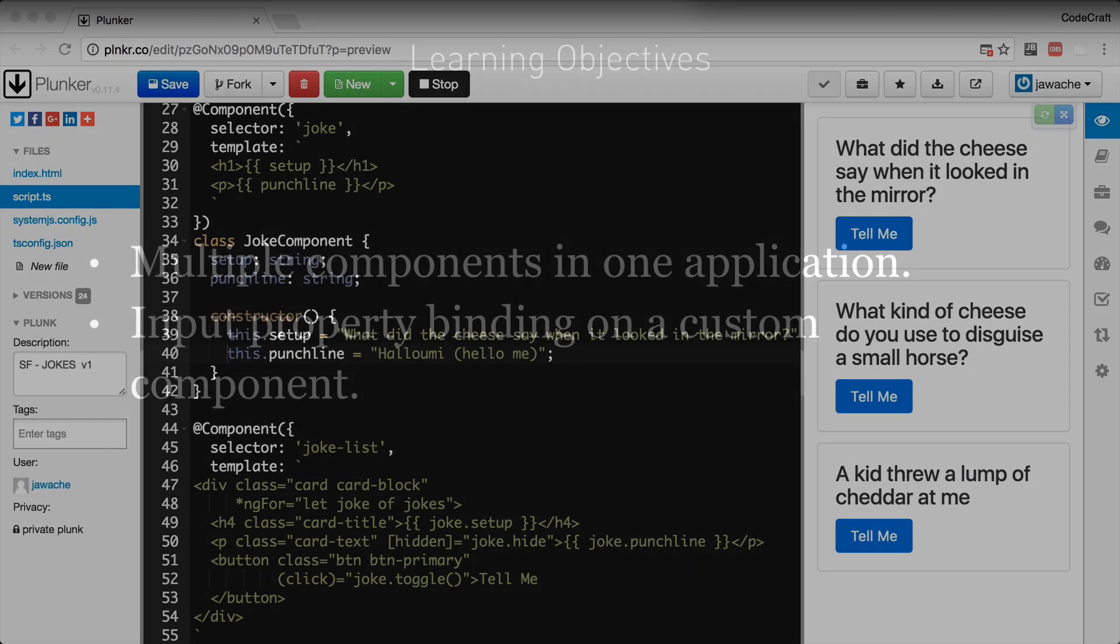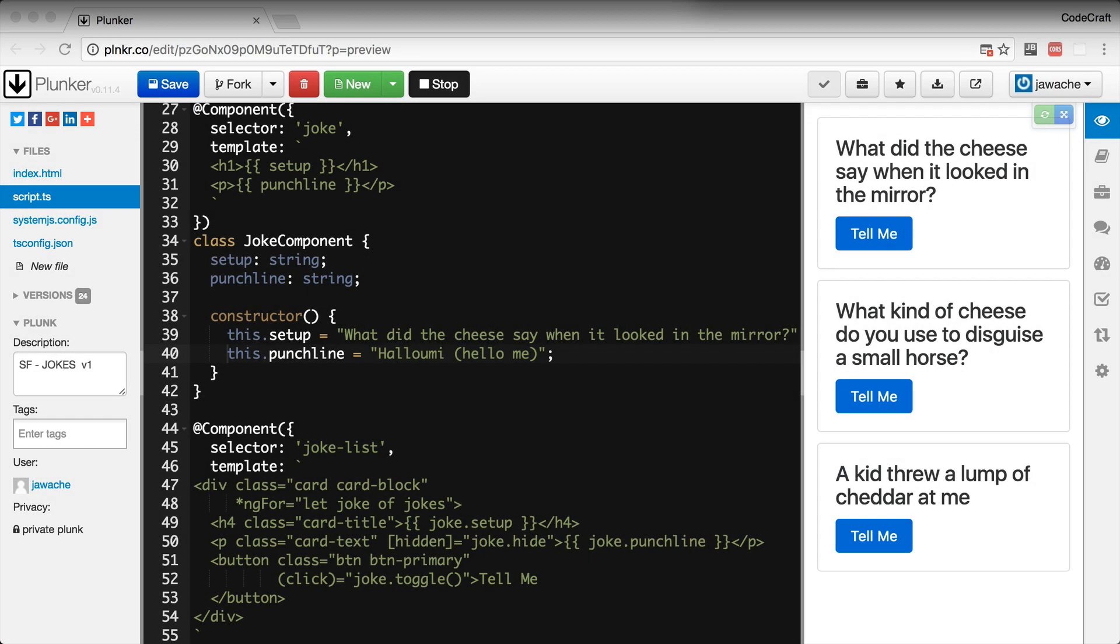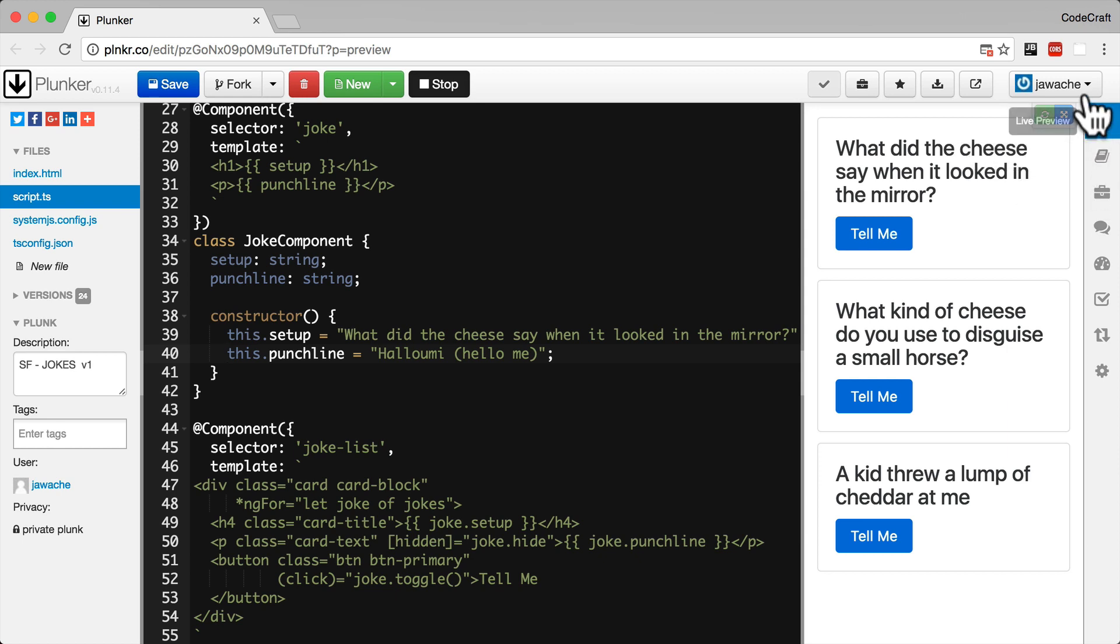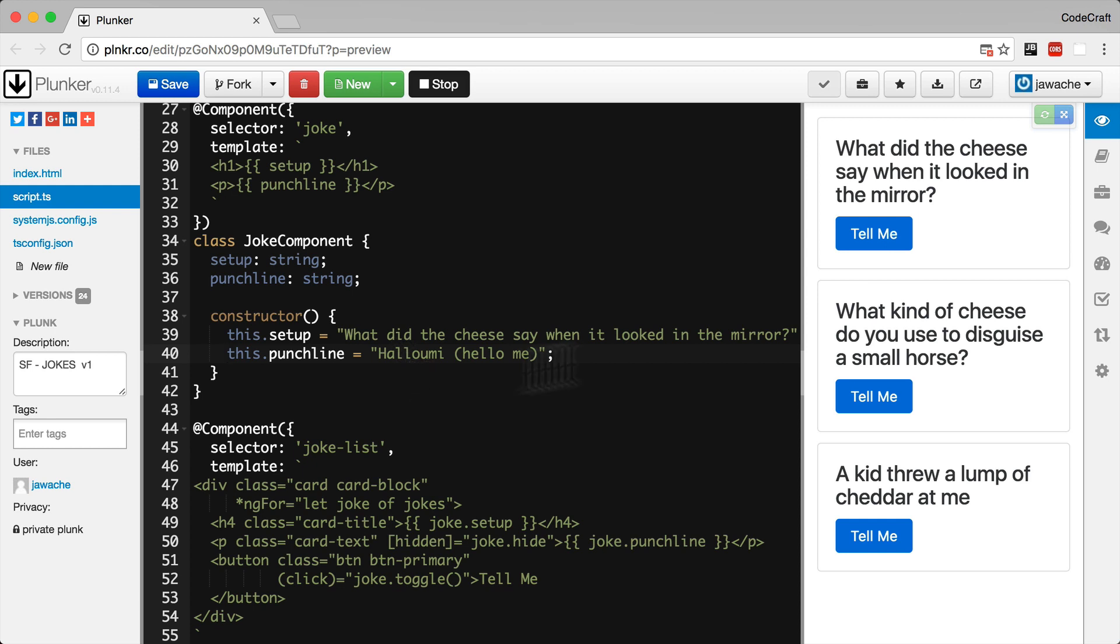If you think of a typical web page we can normally break it down into a set of logical components each with its own view. For example in our plunker we have a header component here with the main buttons, two sidebar components one on the left one on the right, a main editor component and a preview pane component.